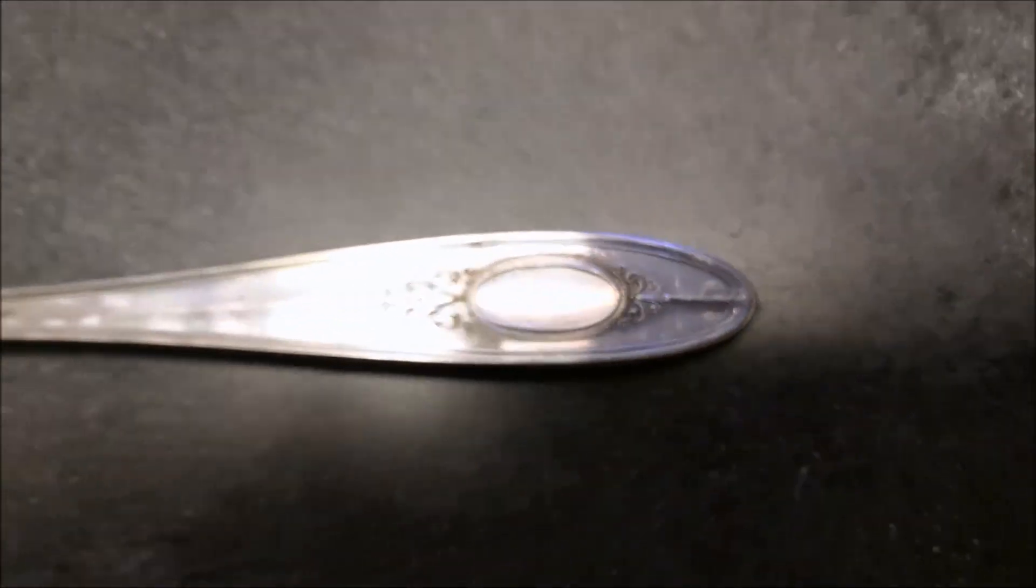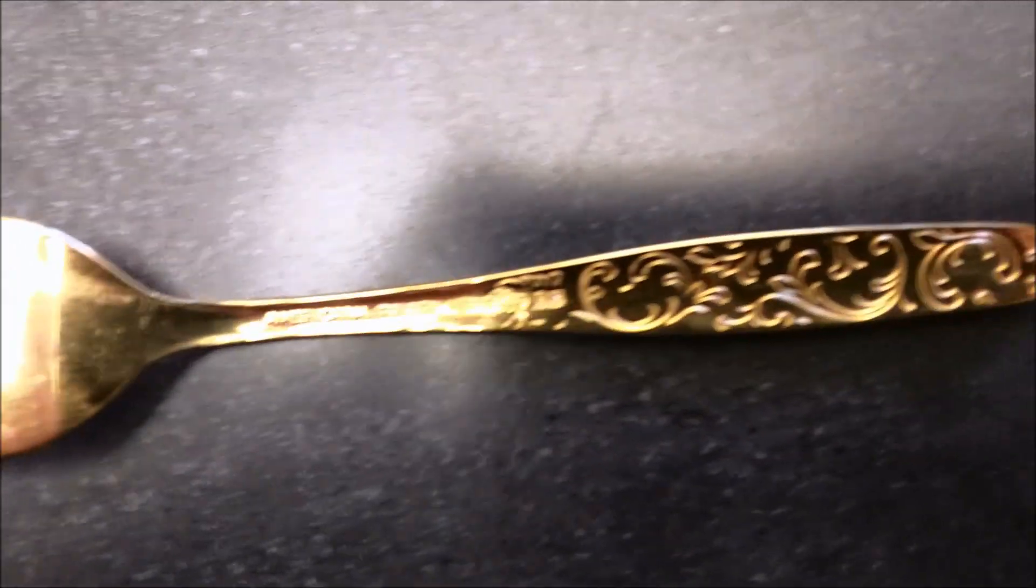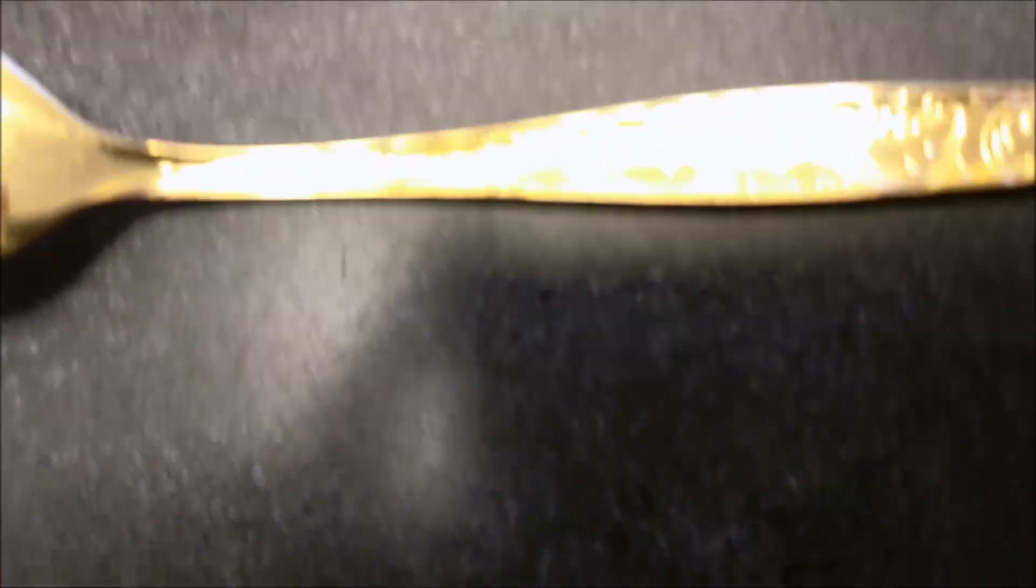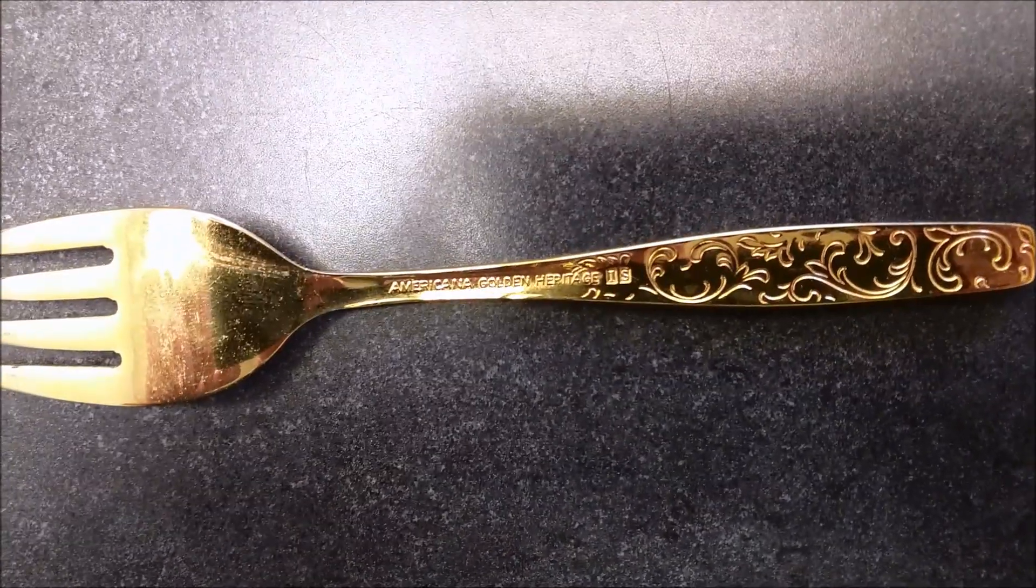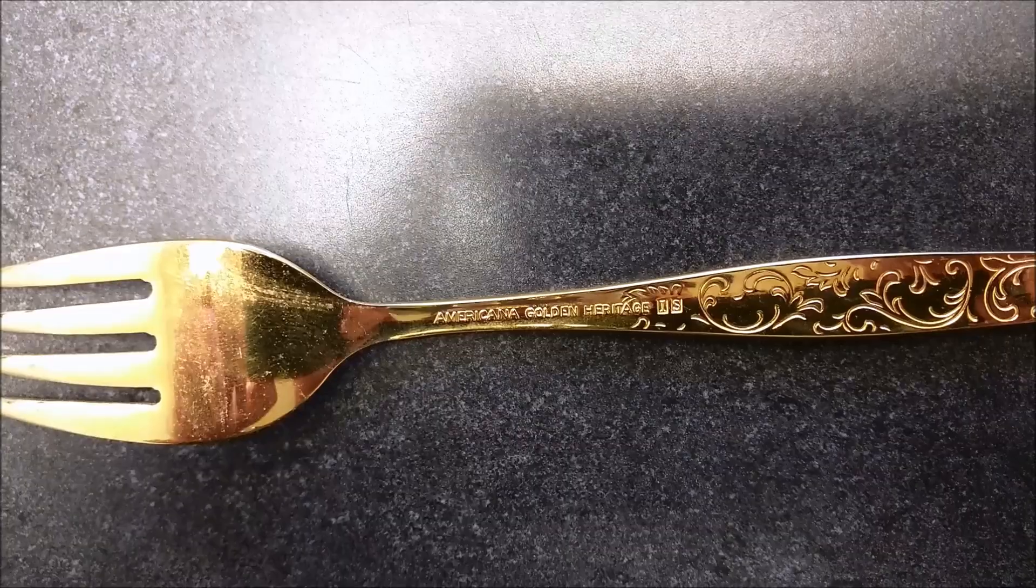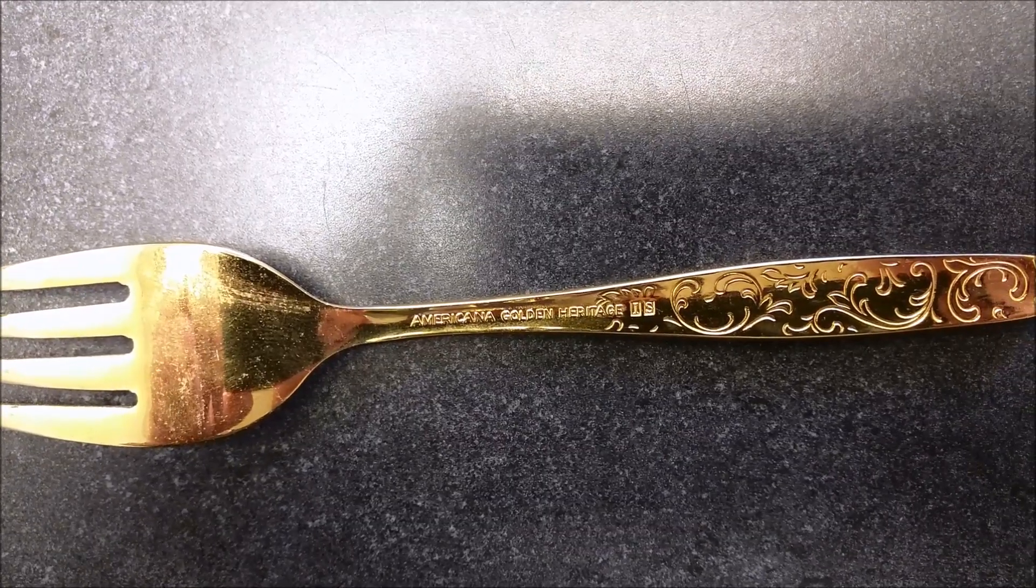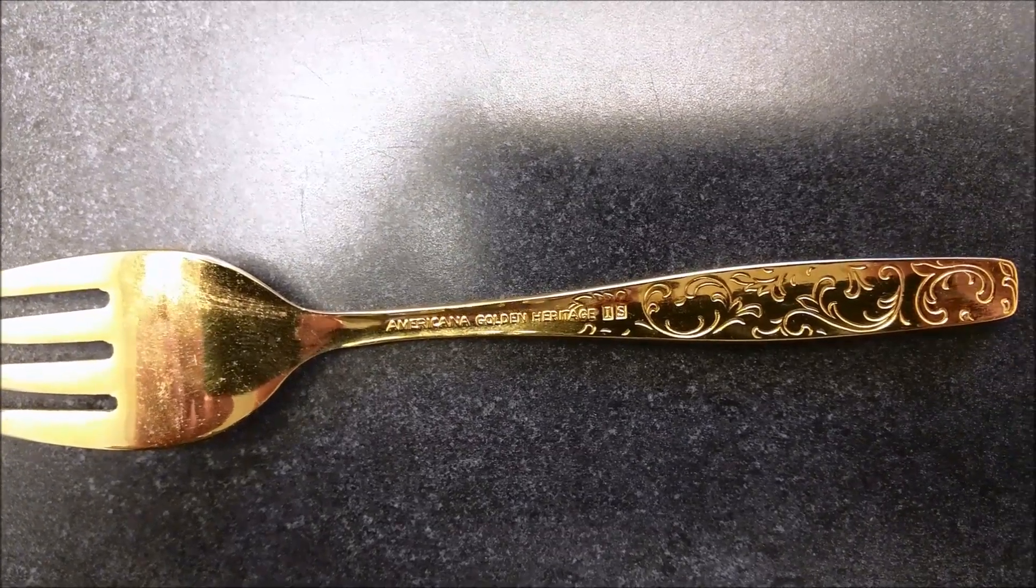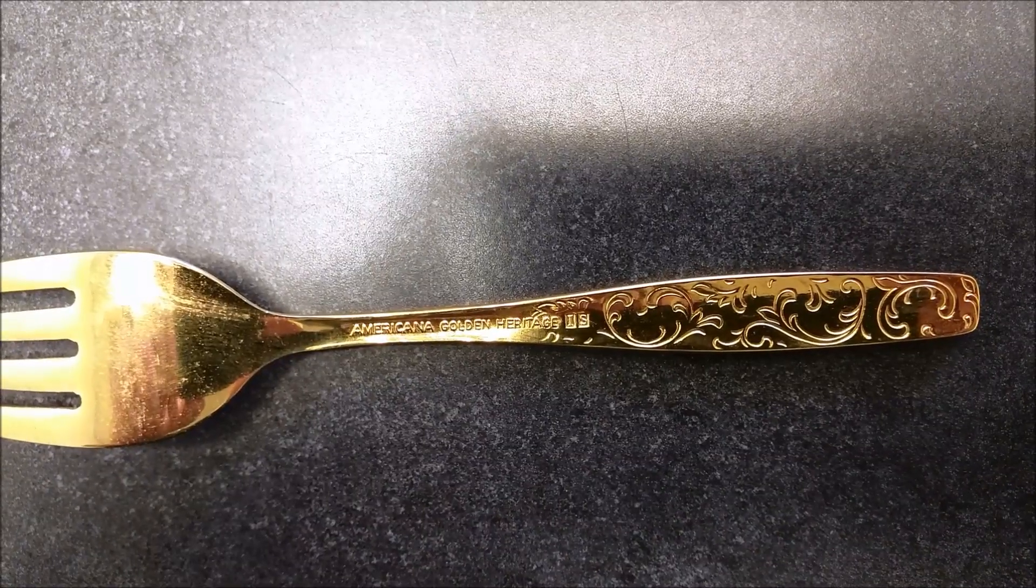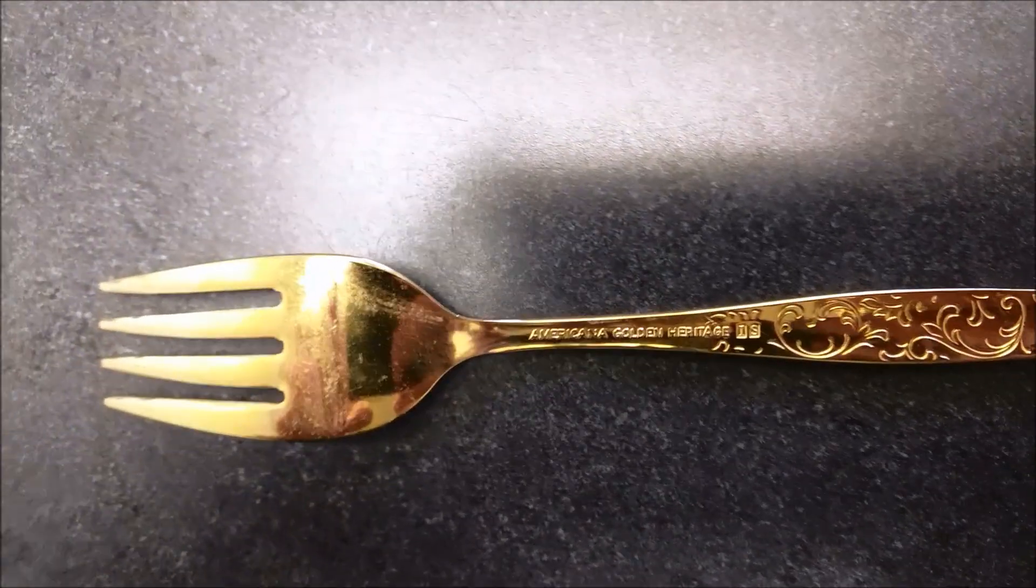Then on this other gold fork it says Americana golden heritage IS. Now IS you might mistake for international sterling, but it in fact is international silver, which generally will just mean it's plated.